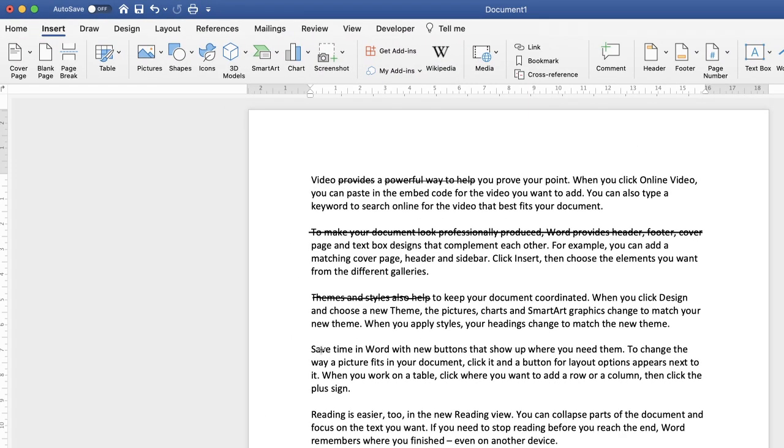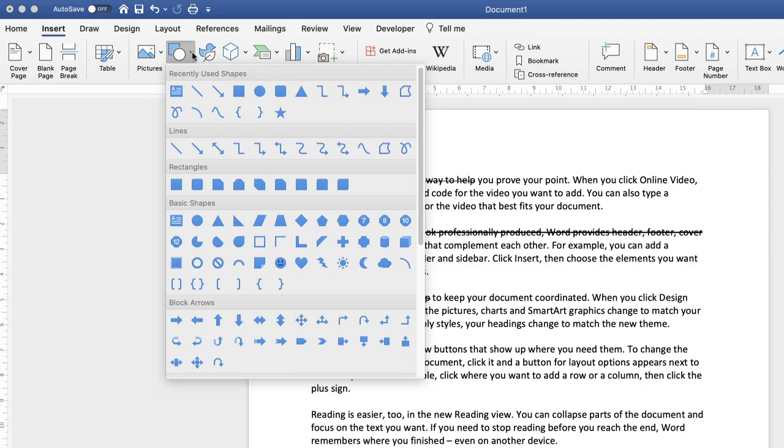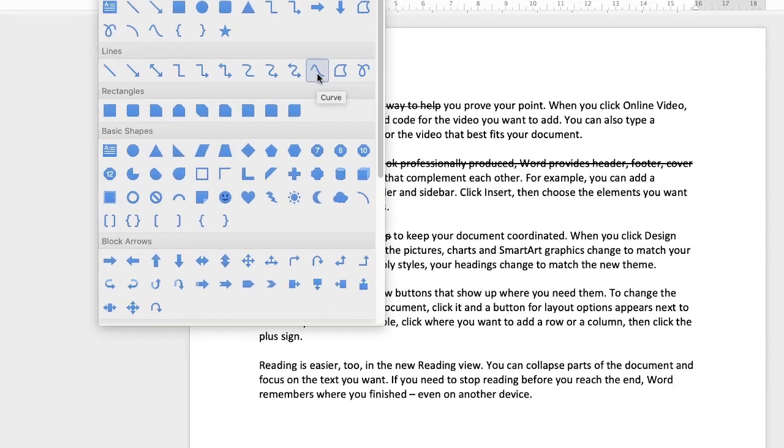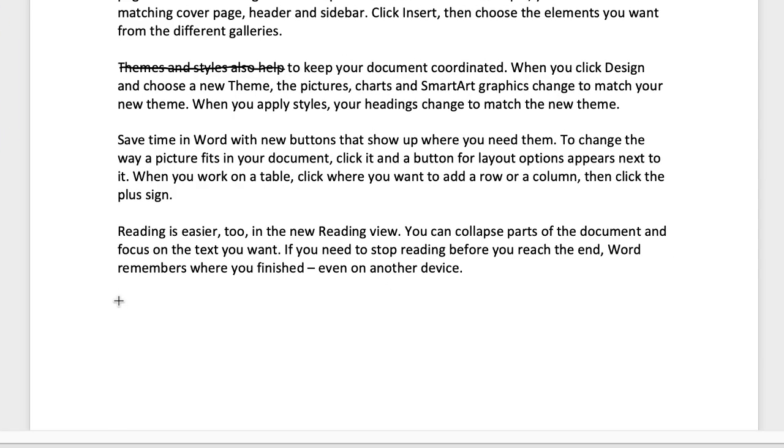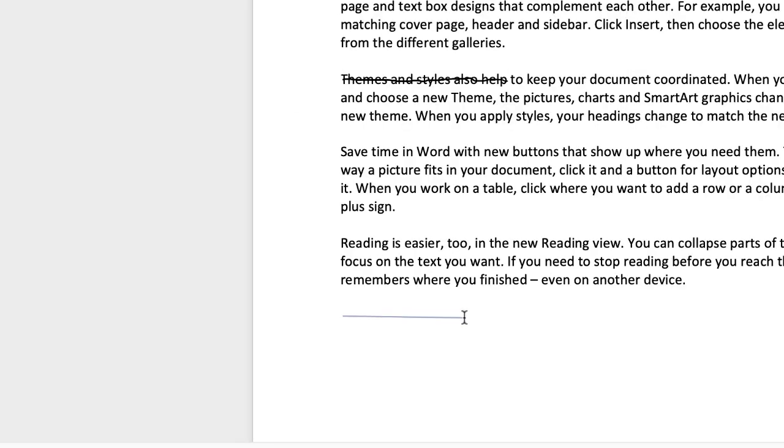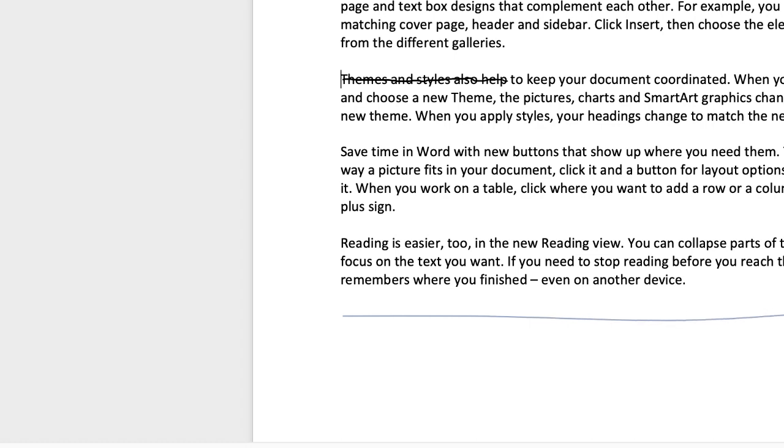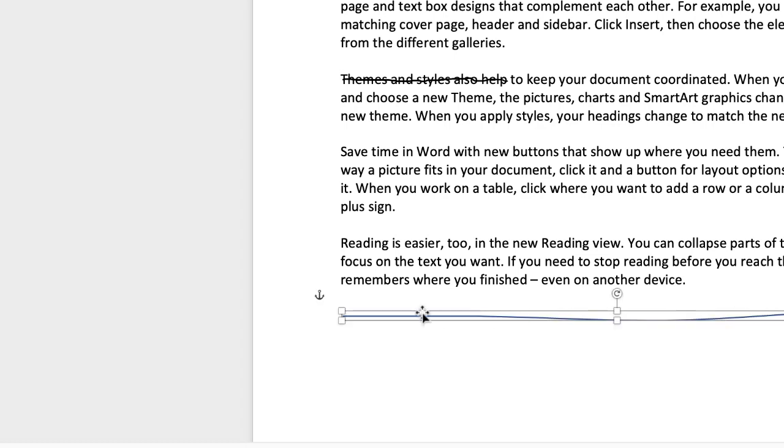So the final way I'm going to show you is to go up to the insert tab, go along to shapes and go down to this curves shape here. And then once you have your cross icon, then just click and then drag and click again and just click again. And what you're doing is creating a slightly wavy line. And once you're at the end, just double click and you've simply created your line here.